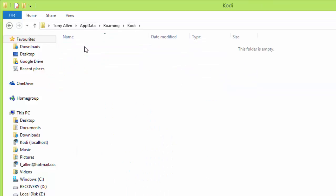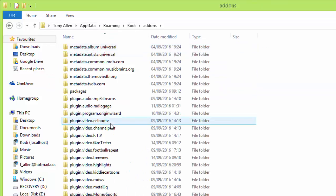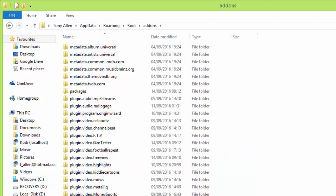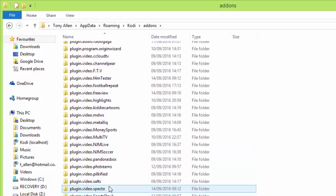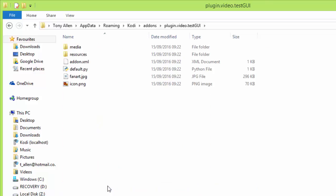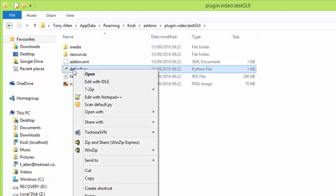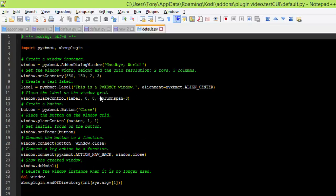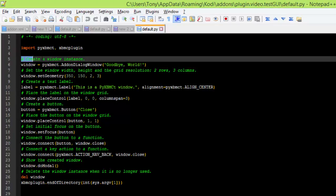So now we'll go to our Kodi folder and make sure we've got the relevant file open. So it's our default.py we want to work on. The rest you can just leave for now, it'll work alright.